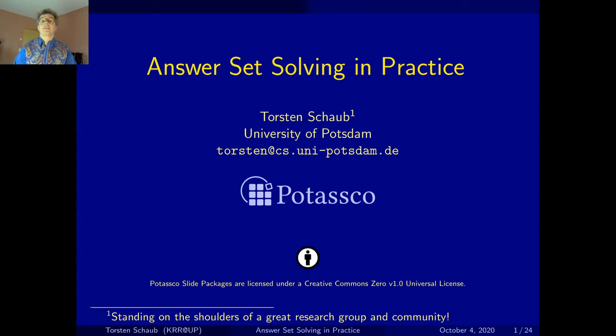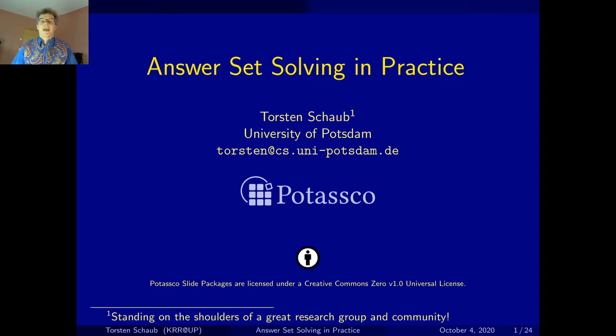Hello and welcome to this very first video edition of our lecture, Answer Set Solving in Practice. My name is Thorsten Schaub and I have been giving this lecture on the master level over the last decade or so at the University of Potsdam. Although we started to introduce Answer Set Programming into our bachelor course on Computational Intelligence a few years ago, and the students really seem to like it. I really hope that you will have as much fun as they do by experimenting with Answer Set Programming.